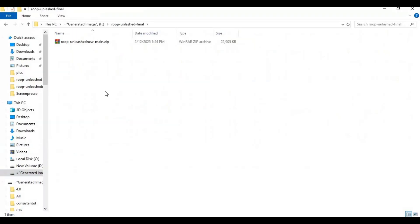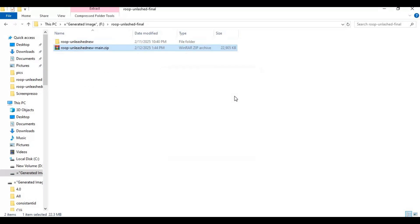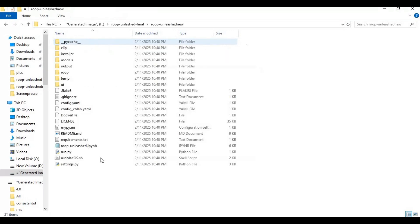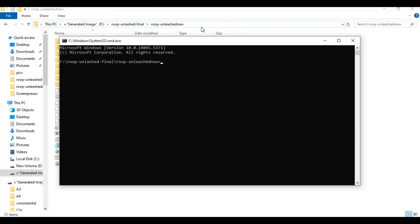After downloading the zip file, extract it where you want to install this. After extracting, go inside the extracted folder and type cmd in the folder path bar — a new command window will open. Create a venv using Python 3.10, and make sure you added Python to PATH when installing, or this command won't work for you.